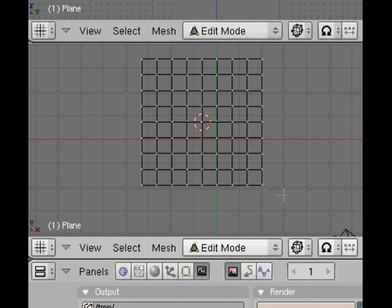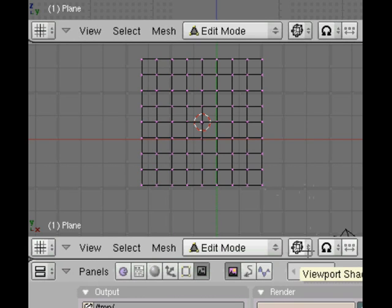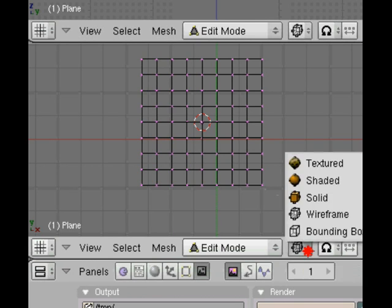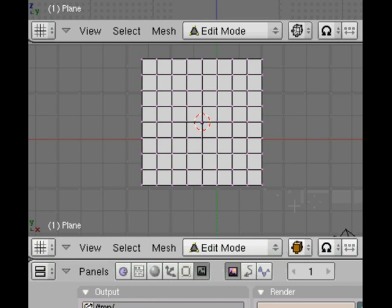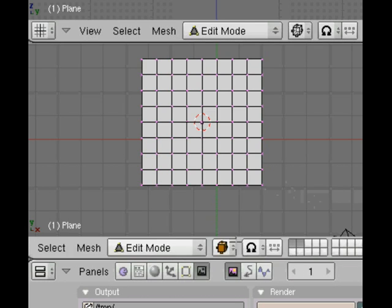If you press the A key while in tab mode, the editing mode, that deselects all of the vertices. Let's change to the solid view. Now we can see we're still in edit mode.